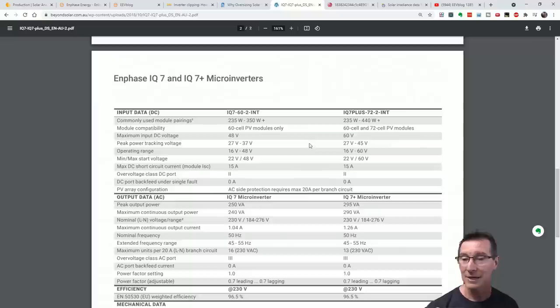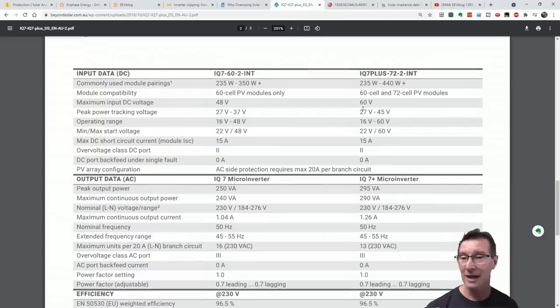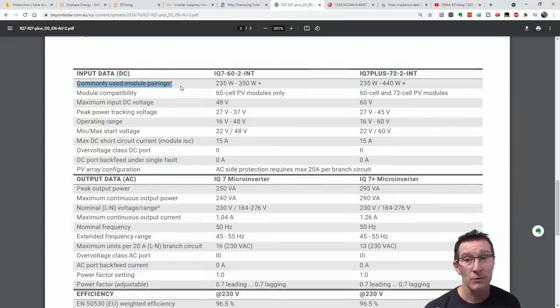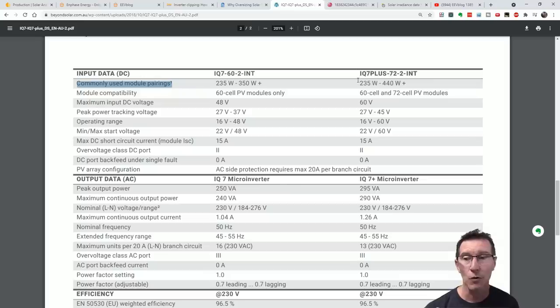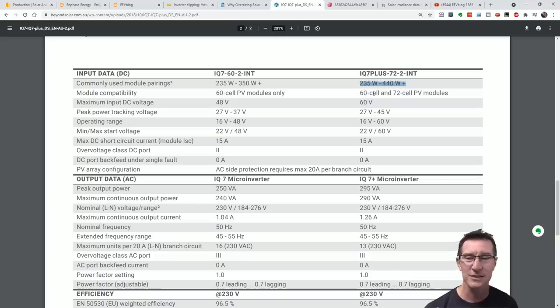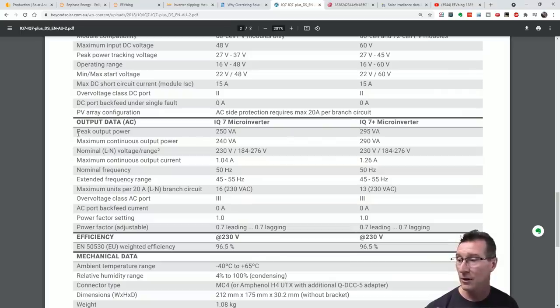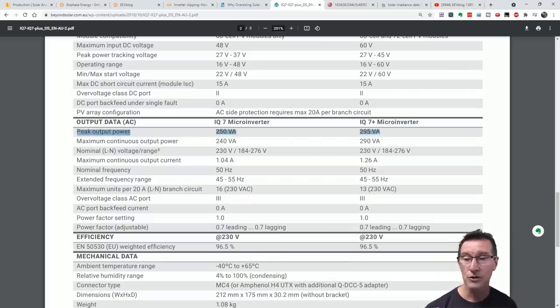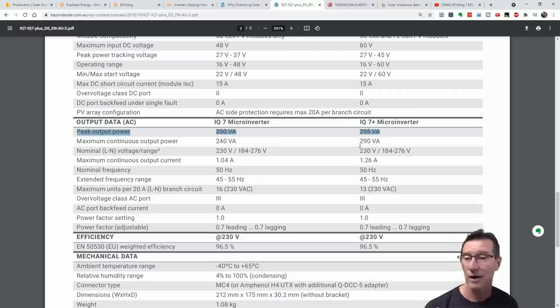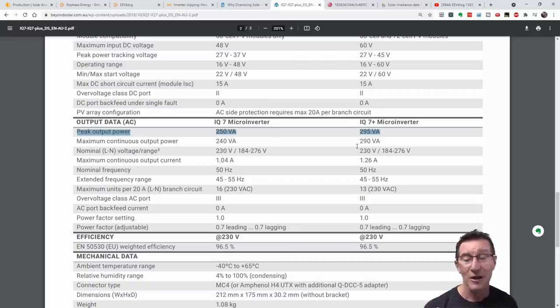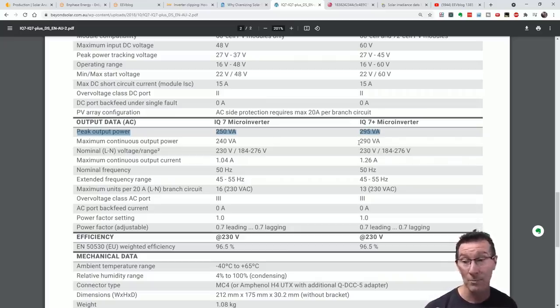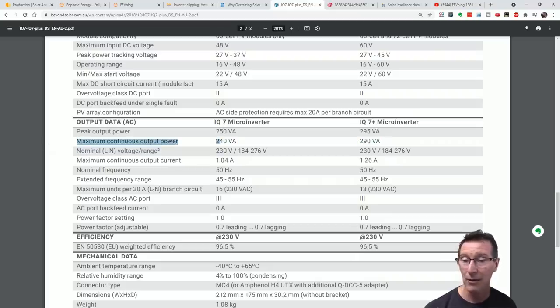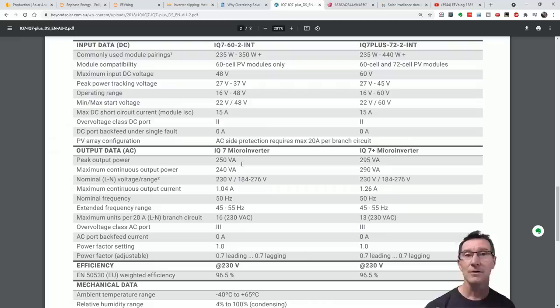The Enphase microinverters that are supplied - these are the IQ7 plus that I got - a lot of people pointed out that these are only 295 watt peak inverters. And sure enough, they are correct. If you go down here in the datasheet, the IQ7 plus, peak output power is 295 VA. Volts times amps, that's watts. 295 watts peak output power and a maximum continuous output power of 290 VA.